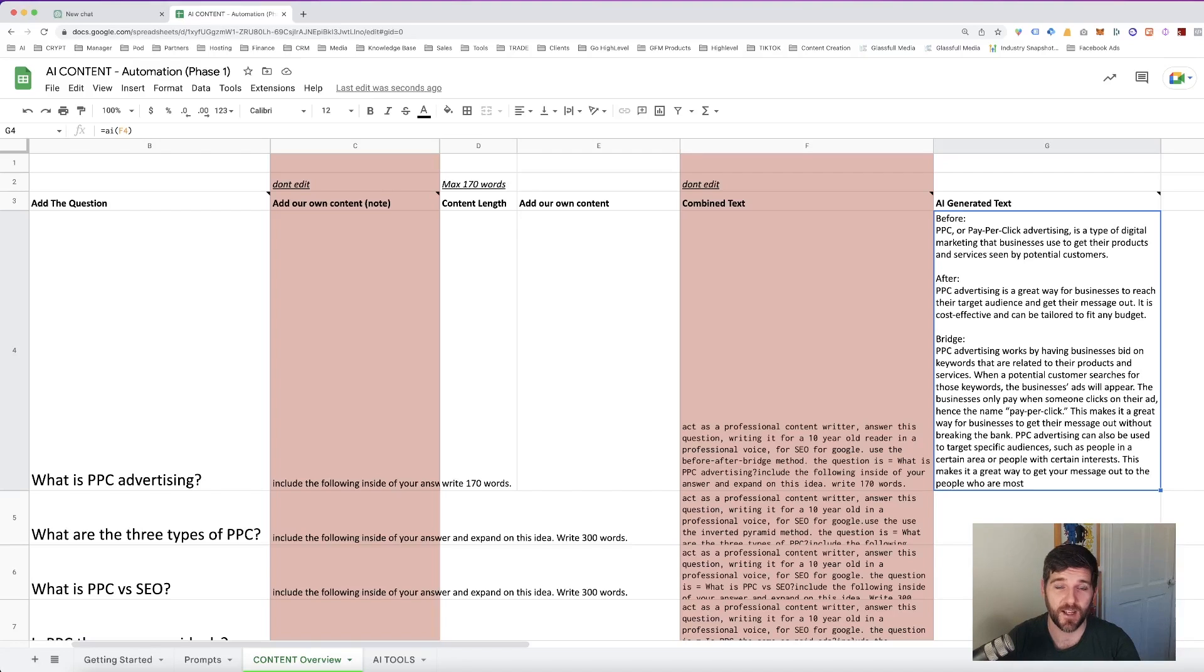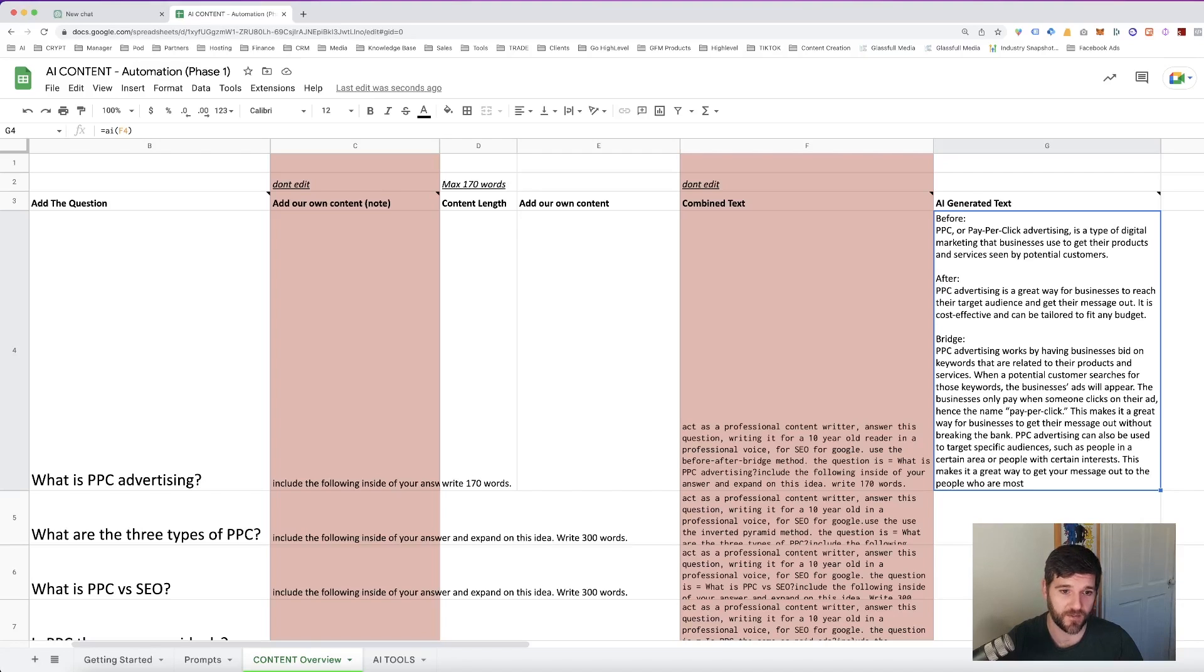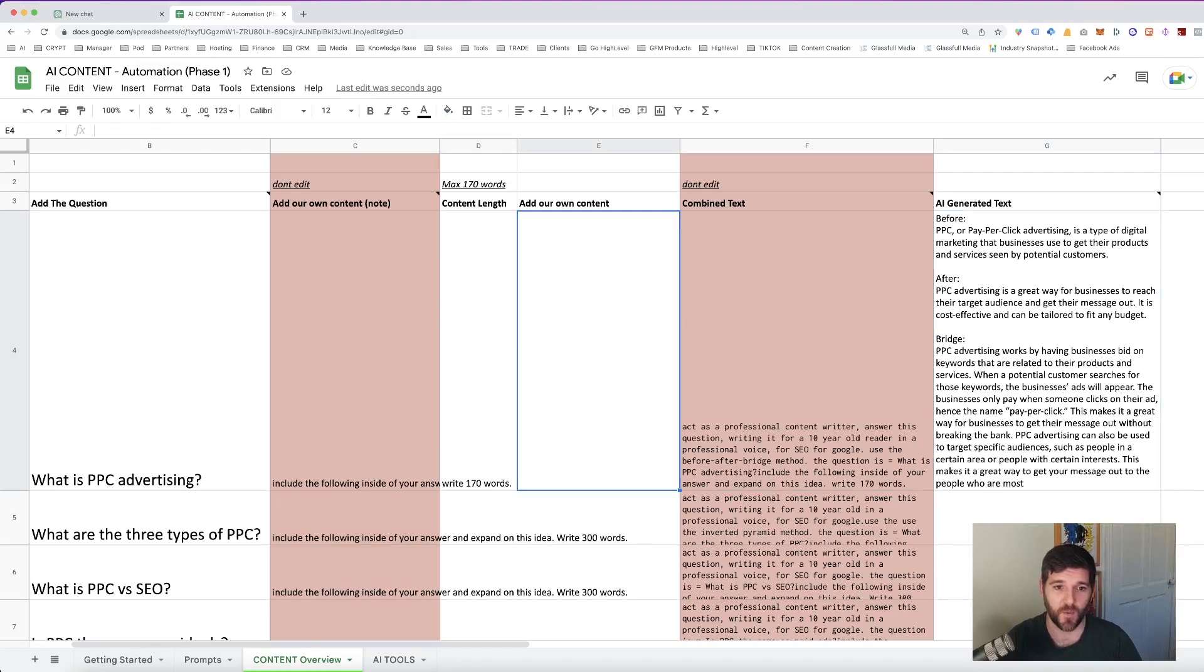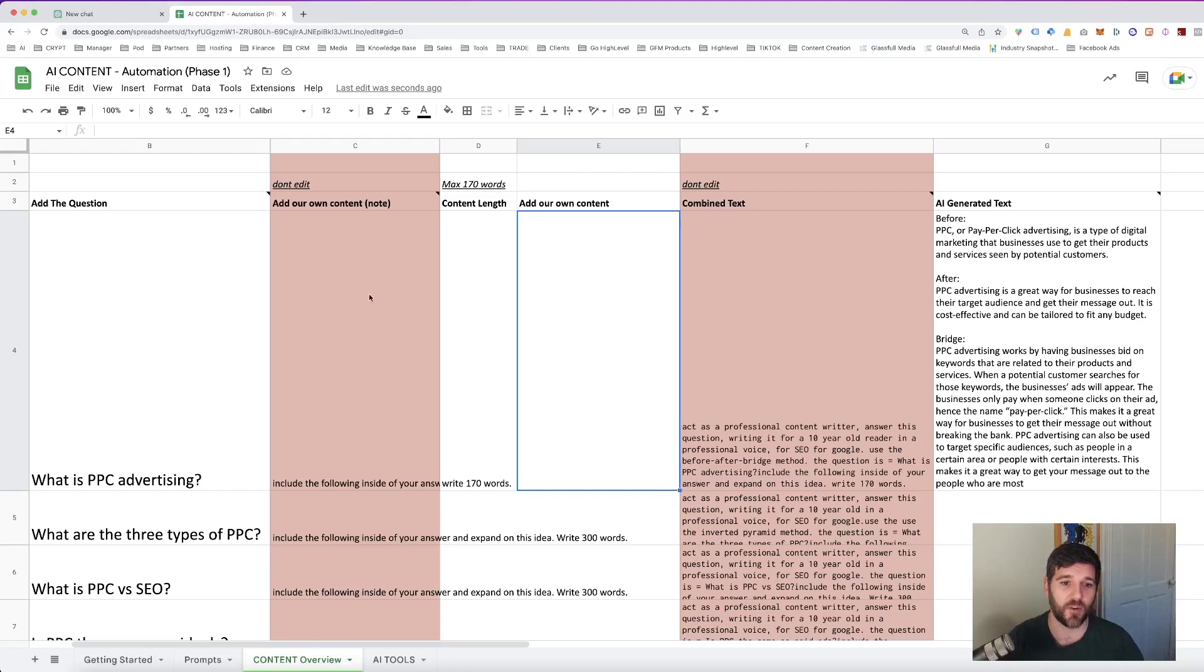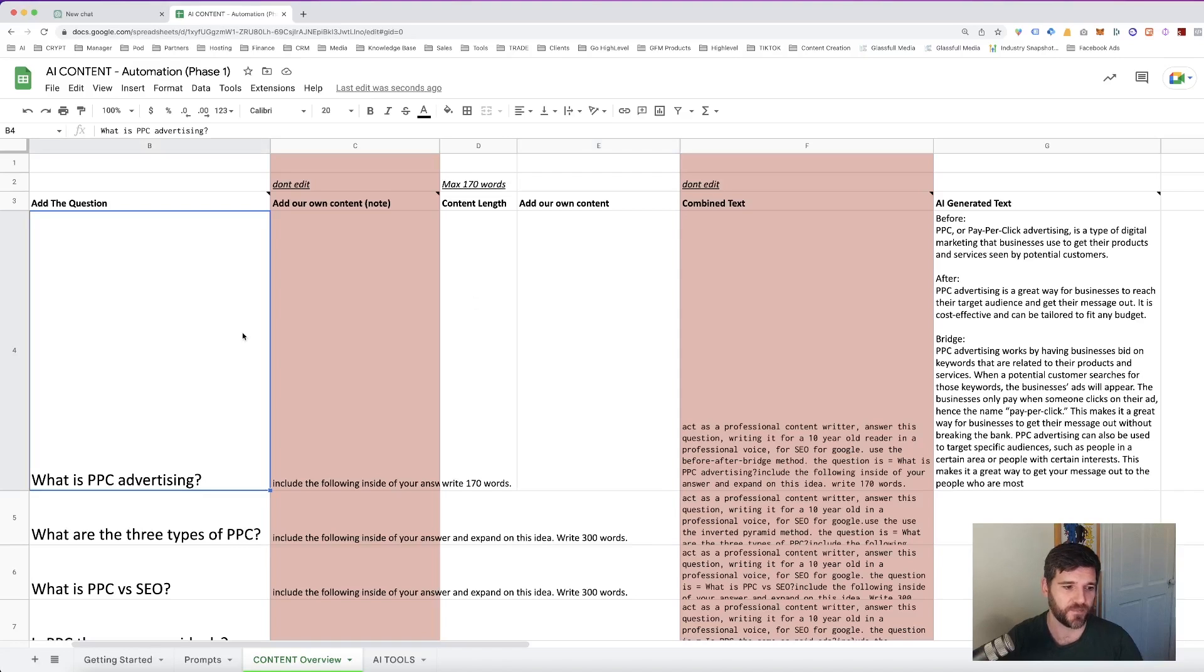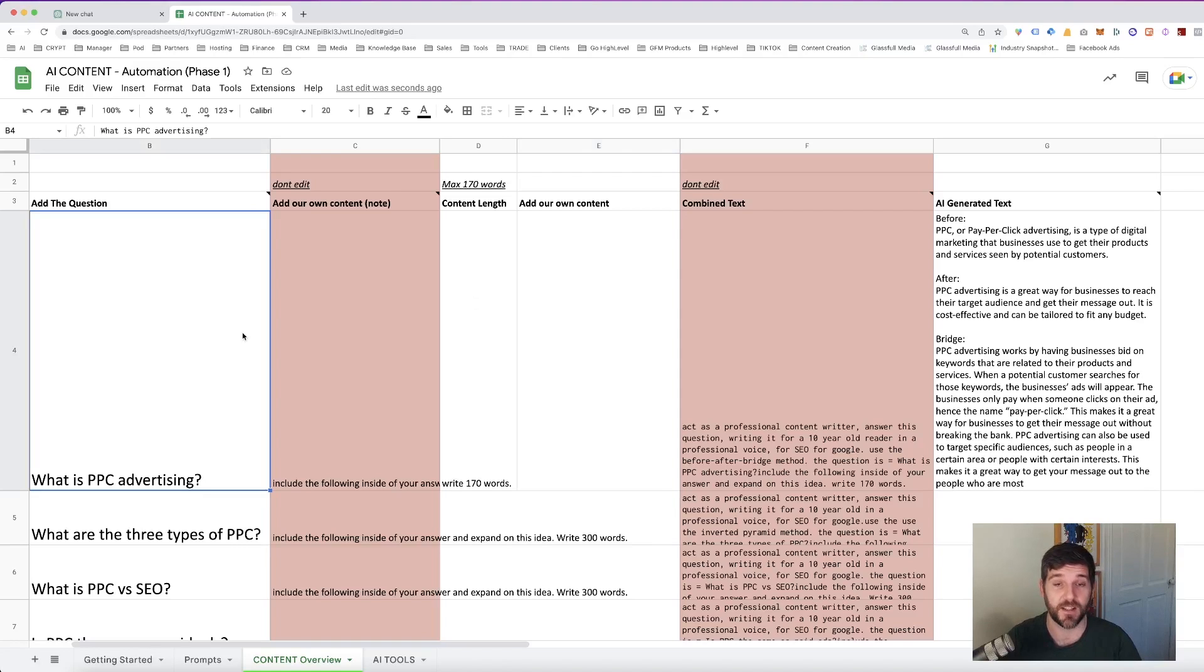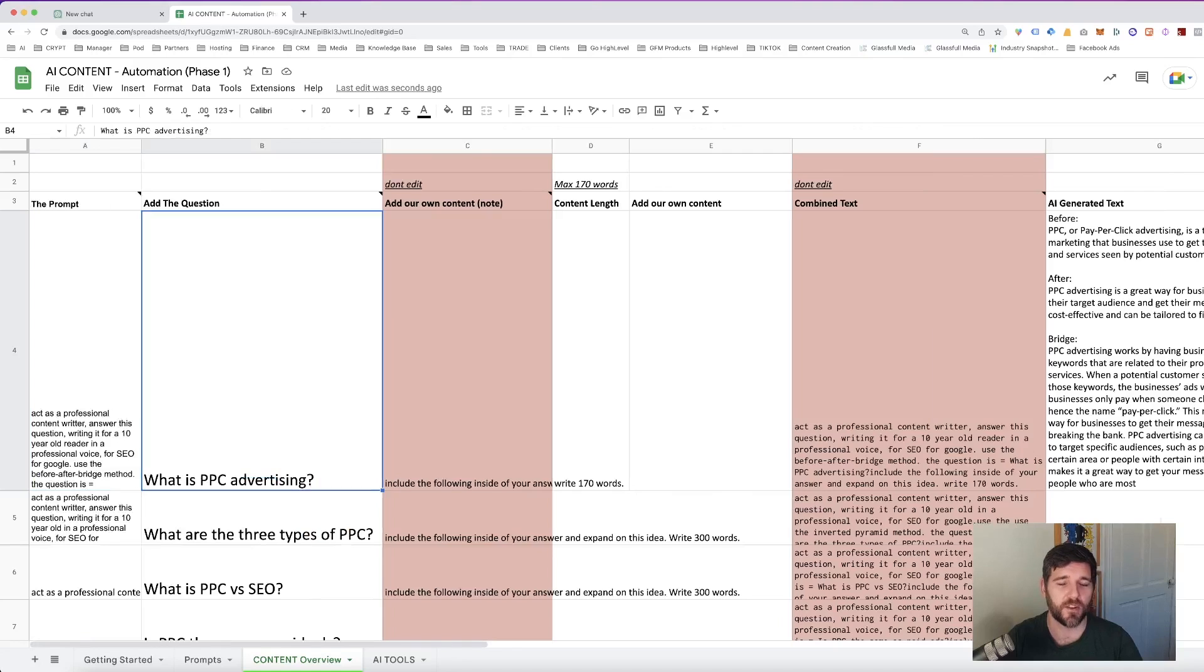So what we now have is we have generalized information for a very specific question that we have. If we want to make it more specific, we add in a piece of text to add our own content. And that is going to make it more bespoke for ourselves. Or what you could do is you could add in your already written answer, and ask it to rewrite that answer for you. But the purpose of this document is to save you time. So let's assume that you're looking for multiple questions to be answered at one time.